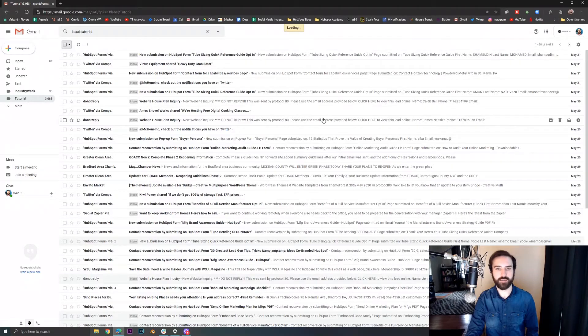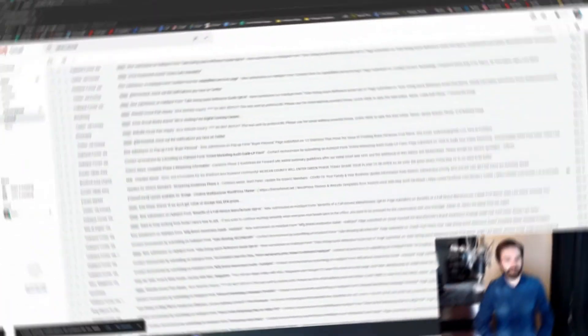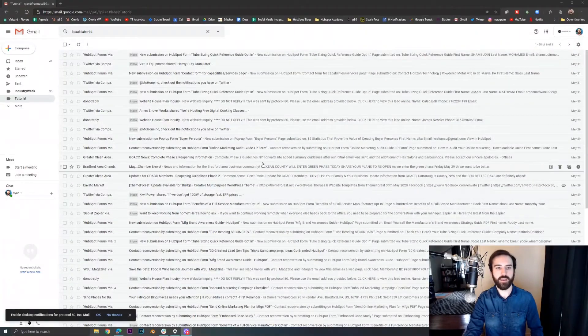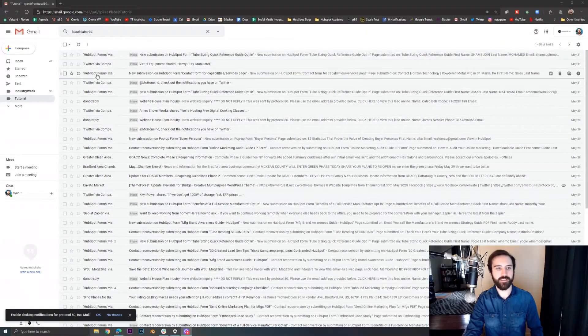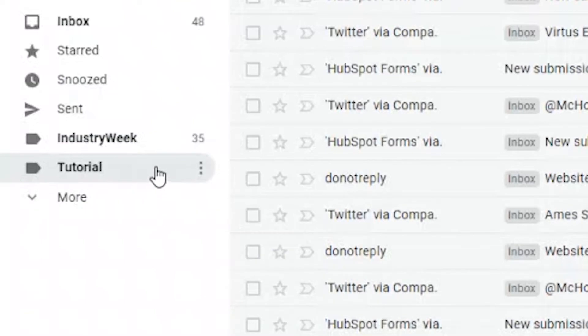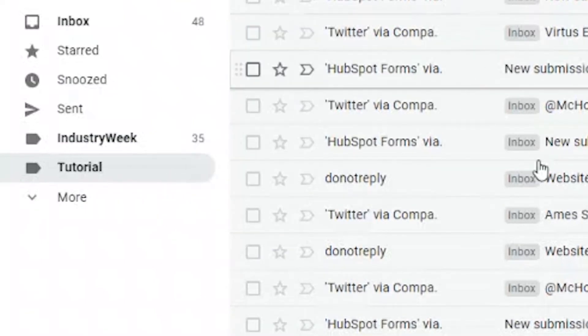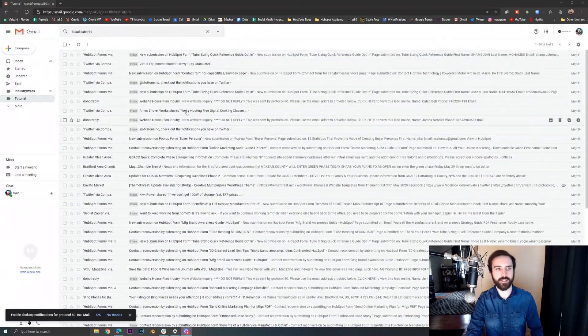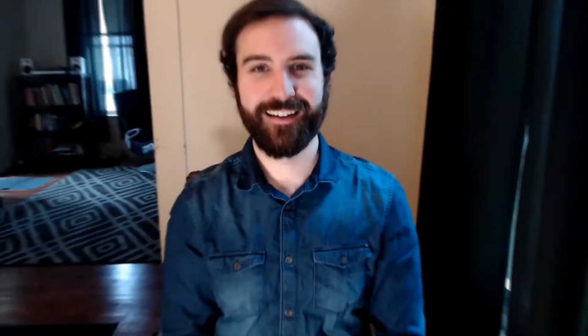It's going to take a second to load and now we can see that all of those unread emails are marked as read and we have a clean slate. So now I'll hop over to my iPhone and show you how to clear your unread emails there.